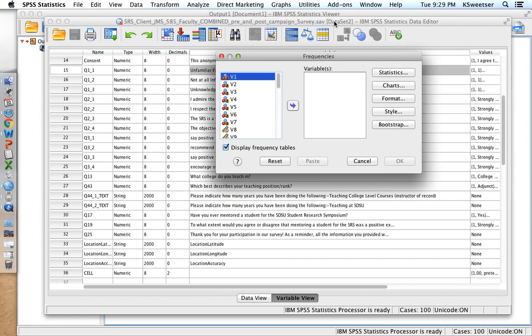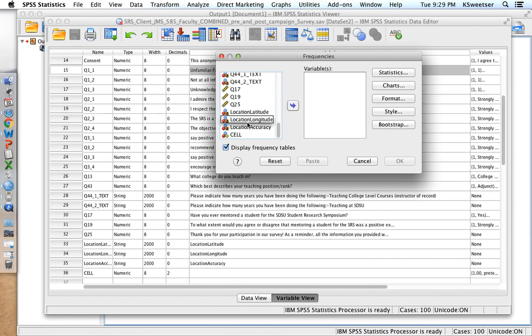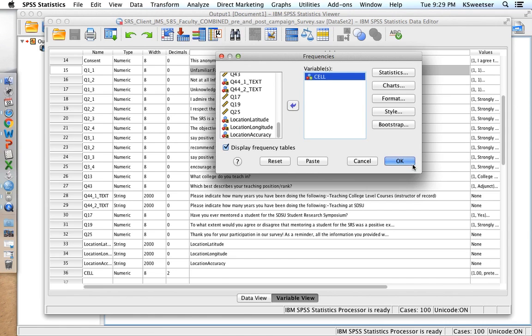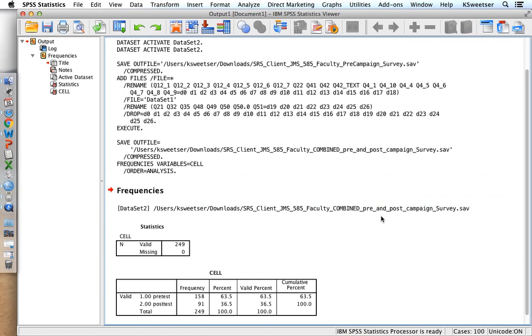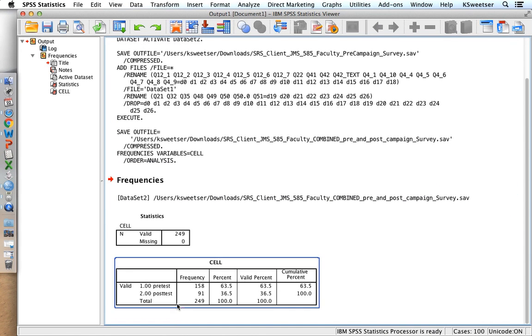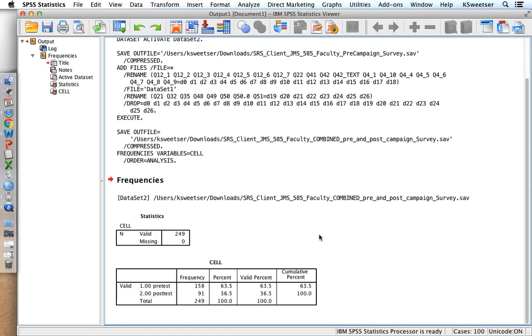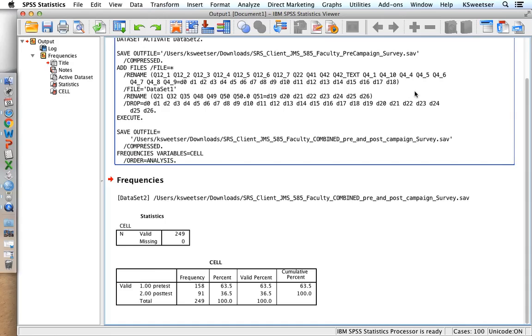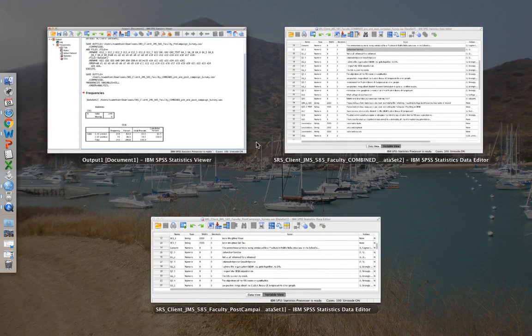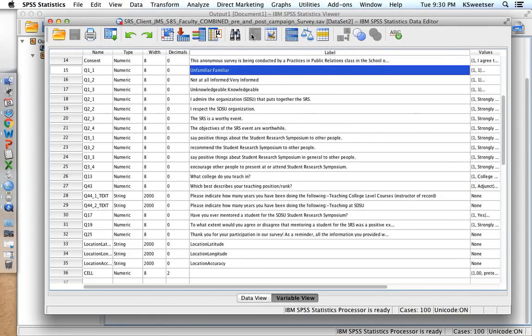So I'm going to do a frequencies, descriptives, analyze frequencies. And I'm going to go and see cell. And when I do my frequency on cell, I should be seeing both cell 1 and 2. So check it out, pre-test and post-test. An N of 158 versus an N of 91. That seems about right to me. So I'm happy with that. So I'm going to go back to my combined pre- and post-test.